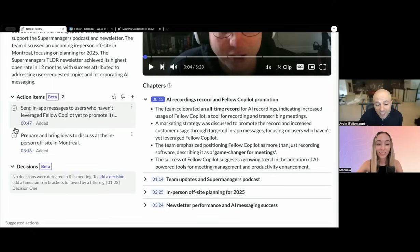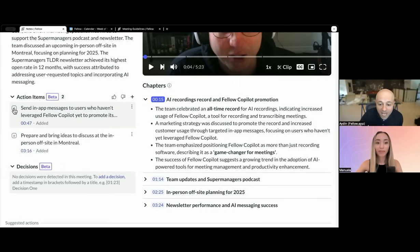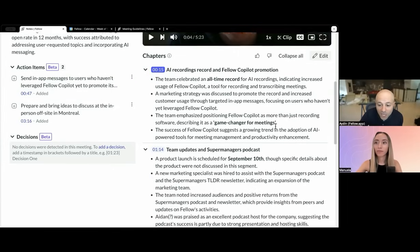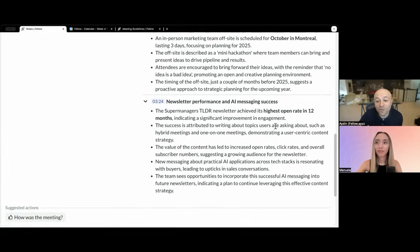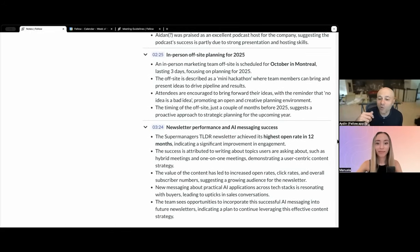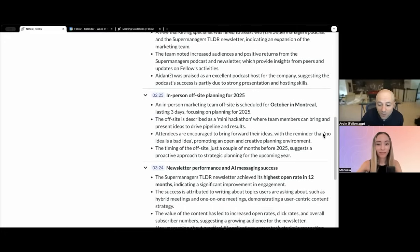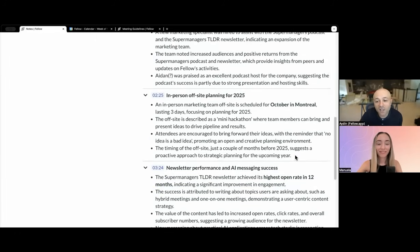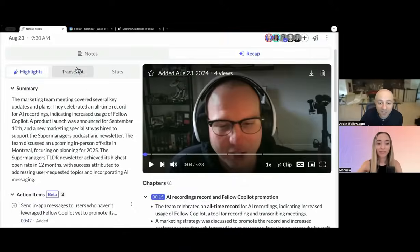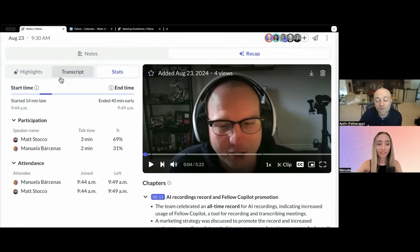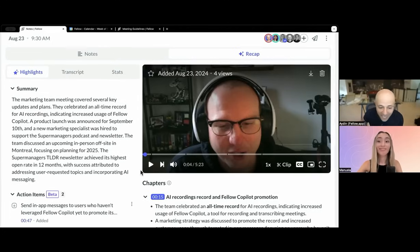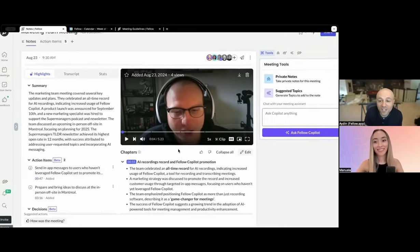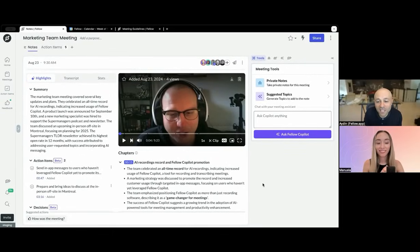Once you accept an action item, you can press the plus button and it gets added to the Fellow Notes tab. Press 'expand all' and you can easily scroll through all summaries. This works really well on mobile too — you can scroll through and read what happened, with important items highlighted. The transcript is here, the stats are here, and you can see talk time per participant. It's very comprehensive — put it to use and compare it against anything else you've been using.